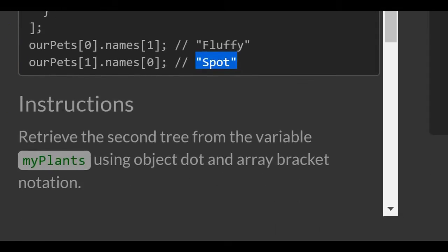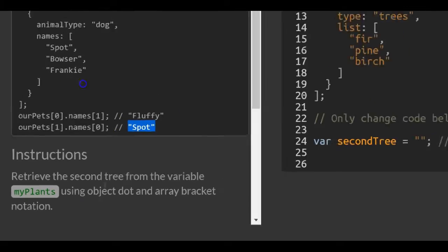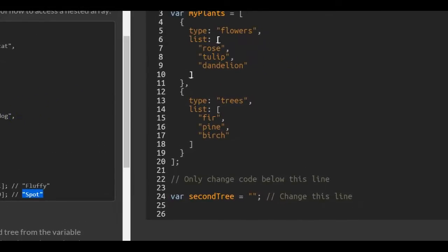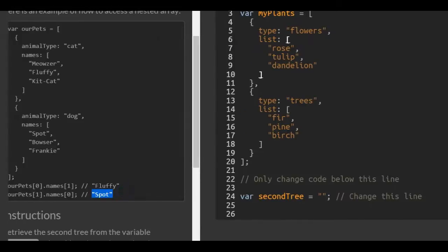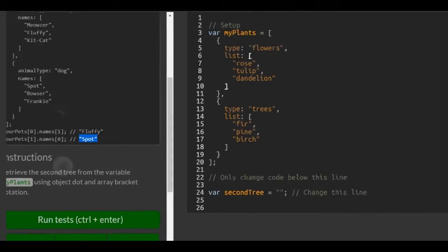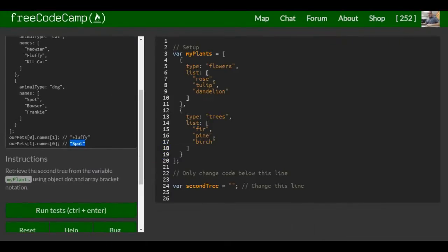Now for the instructions: retrieve the second tree from the variable myPlants using object dot notation and array bracket notation. So we're coming over here — retrieve the second tree from the variable myPlants using object dot notation.